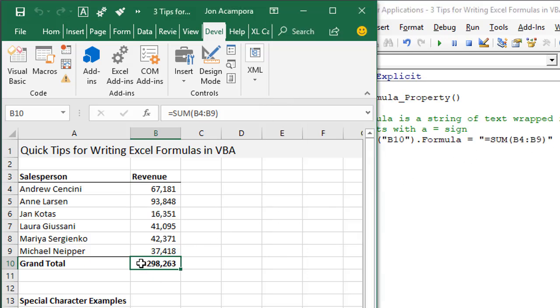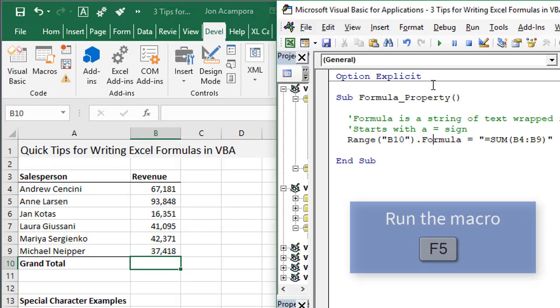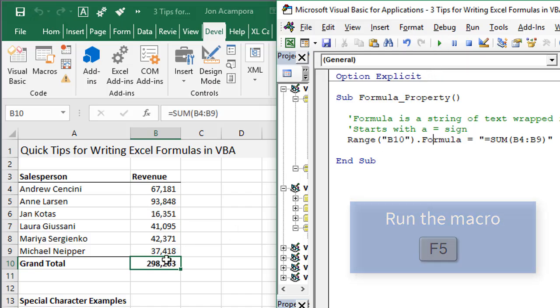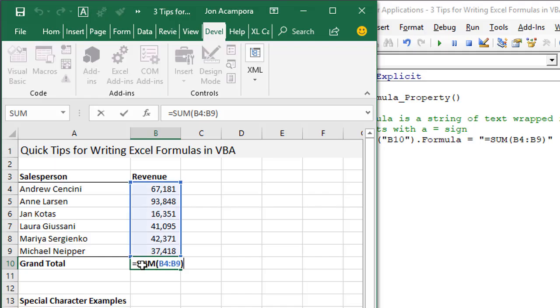I'll jump over to Excel here, delete our existing formula, then jump back into the VB editor. We can either hit F5 or the run button on the toolbar to run the macro.